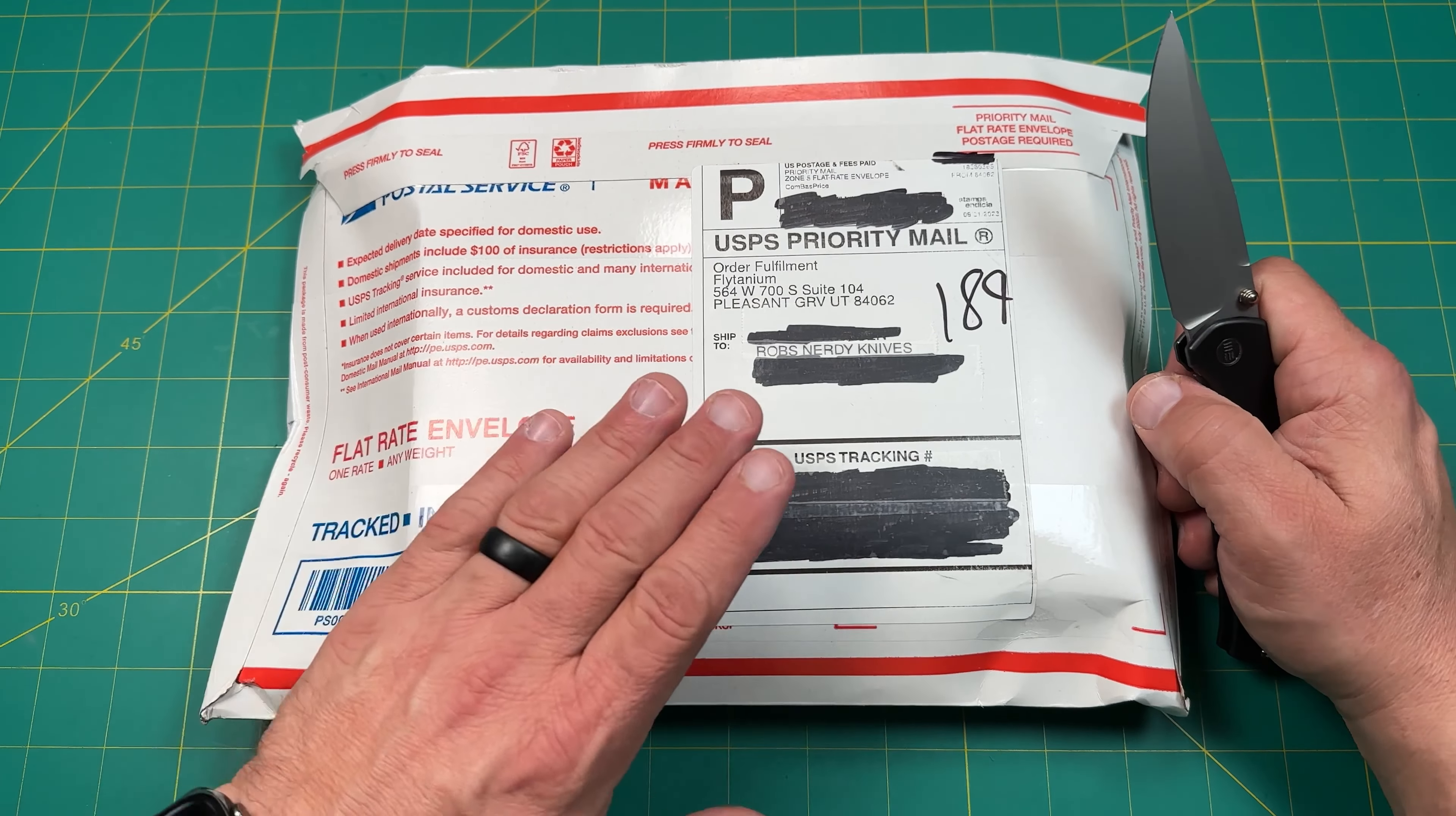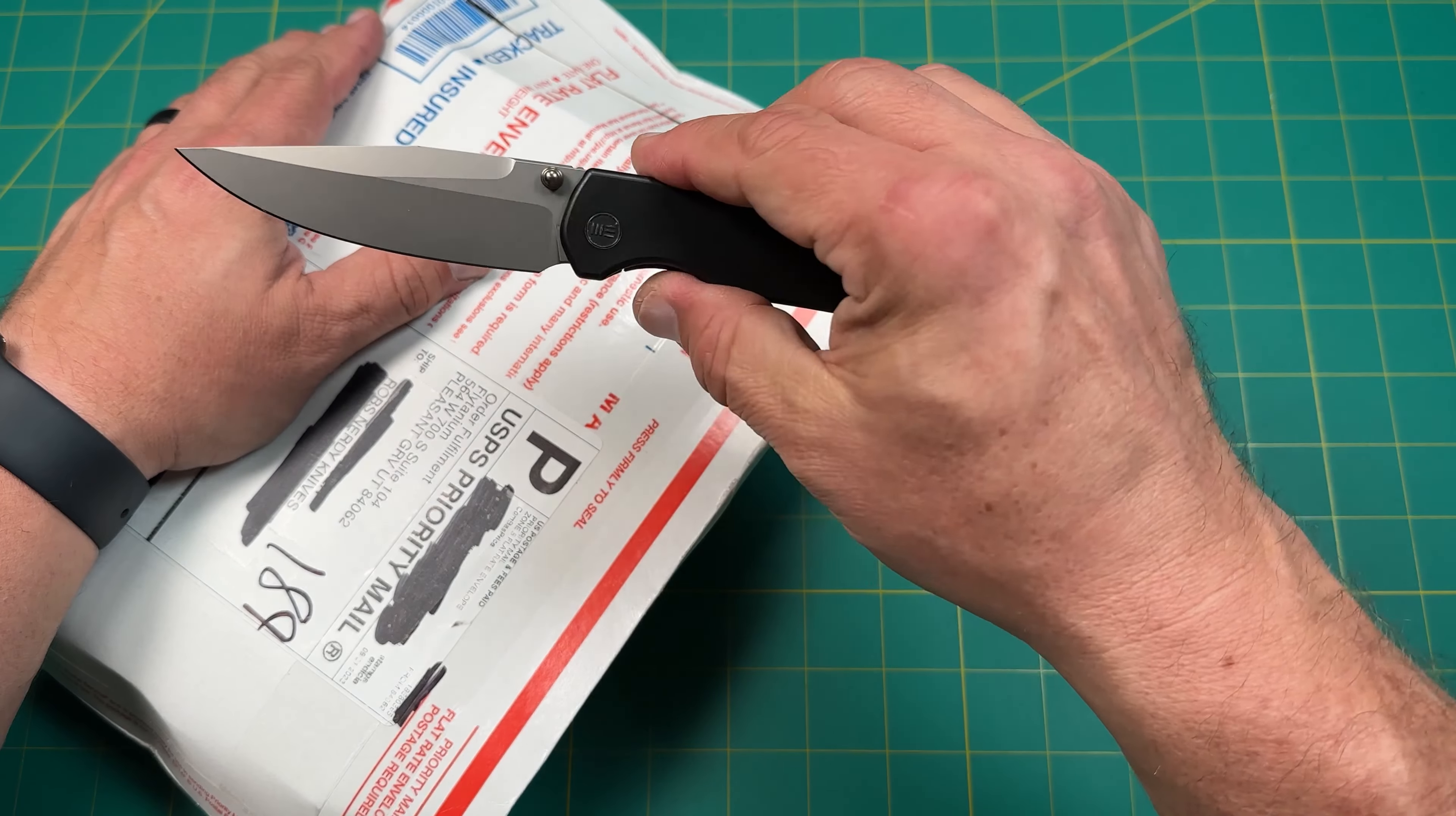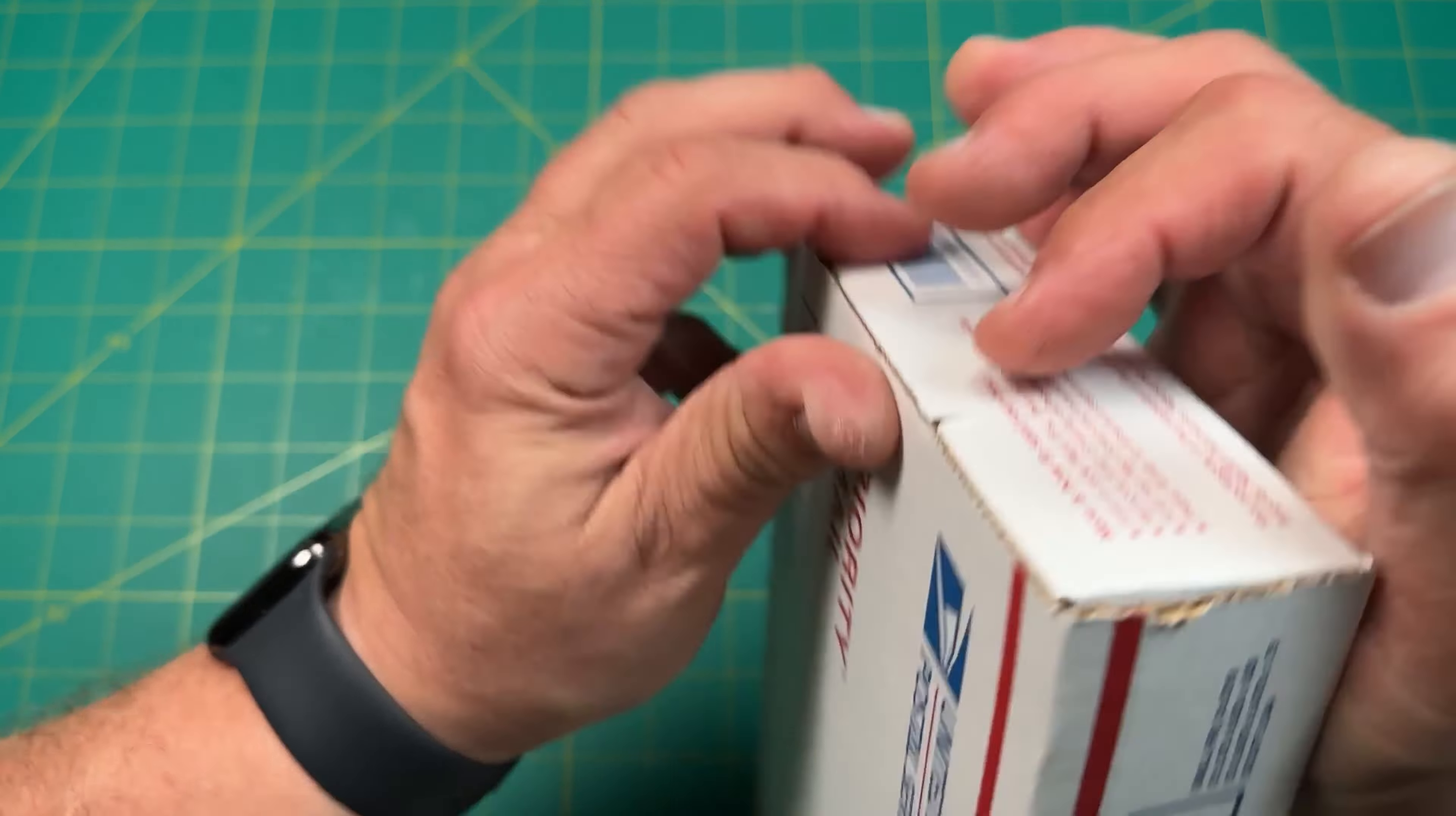I kind of have an idea what this is and I'm pretty excited about it. Today I'm opening it up with my Wii Knives Evoke. This is a beautiful black titanium. So let's take a look inside. Yep, it's a box within the box.